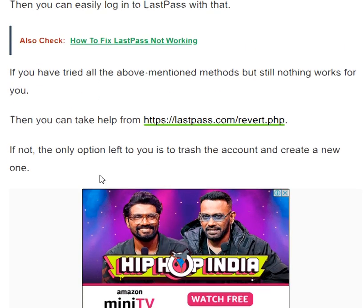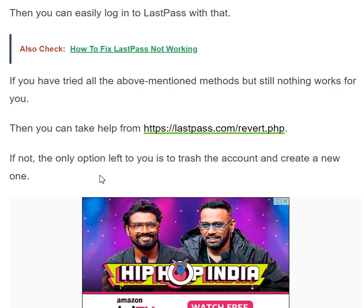If you have tried all the above mentioned methods but nothing works for you, then you can take help from the LastPass support chat.